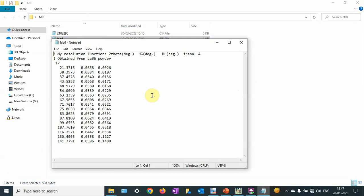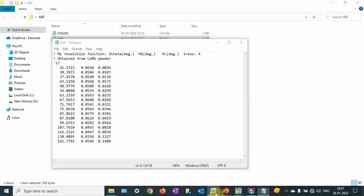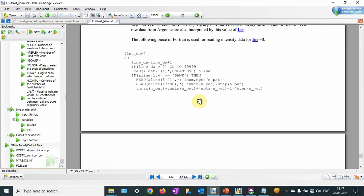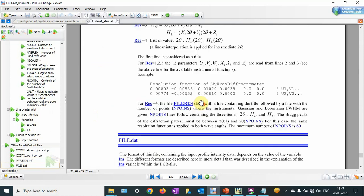Then this is the LaB6 IRF file. I have collected this data from the diffractometer. LaB6 is lanthanum hexaboride — you can use it as a standard. The first line is your initial 2-theta, the second line is the Gaussian contribution of the peak, and the third is the Lorentzian contribution of the peak. I have already made a video on how to make an instrumental resolution file. The format is resolution format 4, and you can refer to the FullProf manual page 132 for this format.